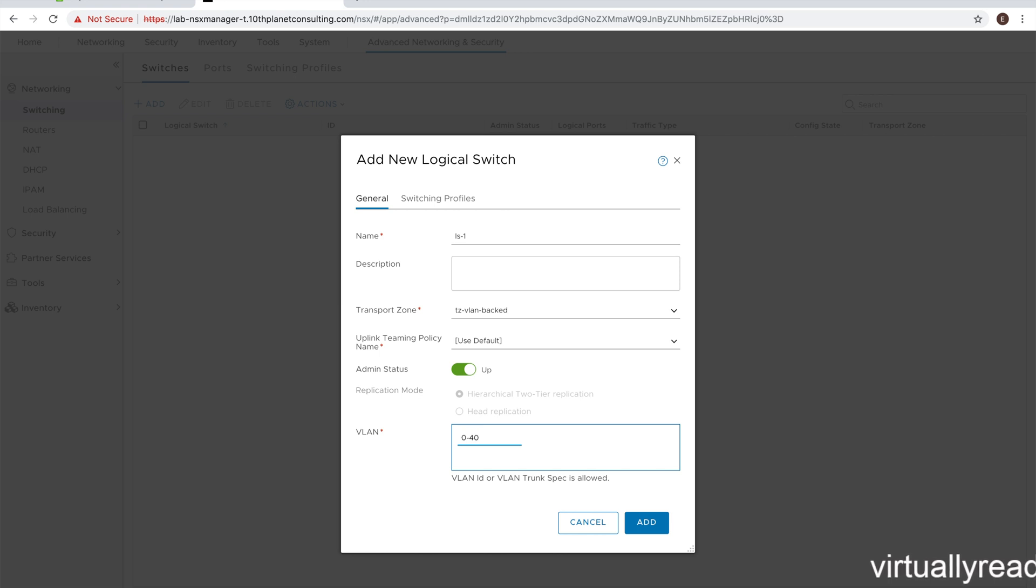So we can put in a range, of course, to trunk on the switch, use a full range of 0 to 4094. Or we can set a specific VLAN. So we'll set a VLAN. We'll click add.